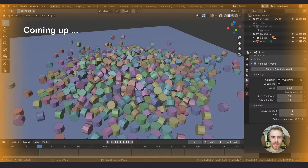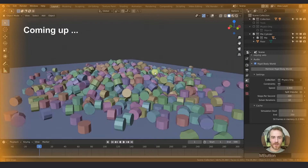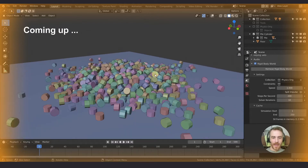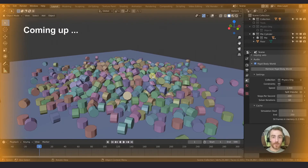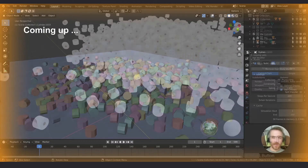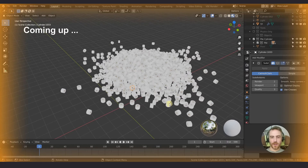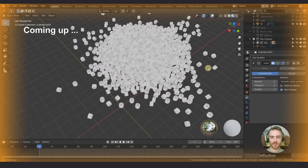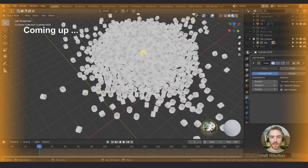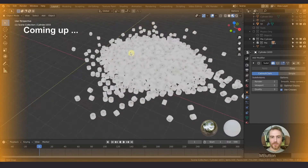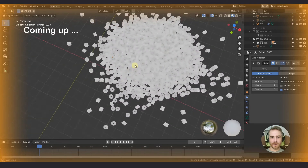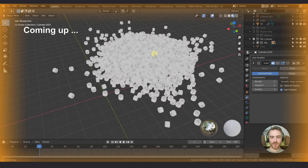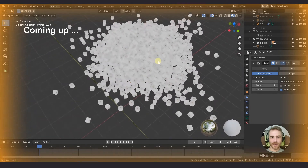We have a pile of a thousand cylinders that we want to change into toilet paper rolls. And there we go — look at that, now we have a big pile of toilet paper, a thousand rolls.